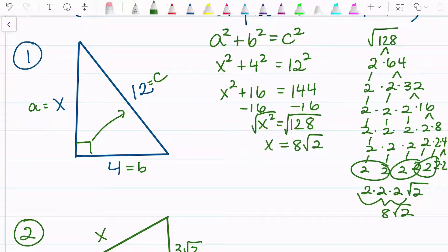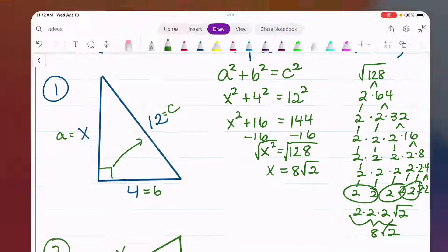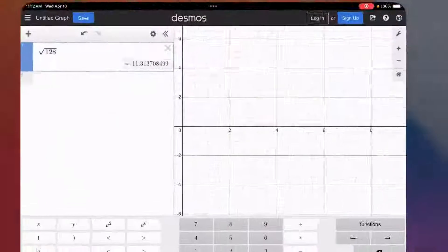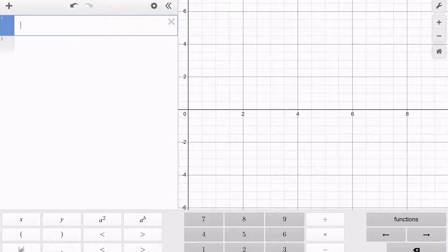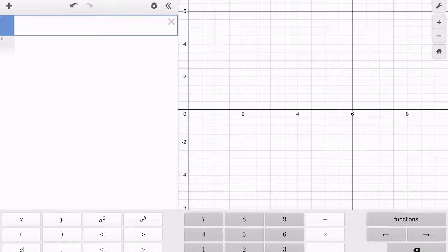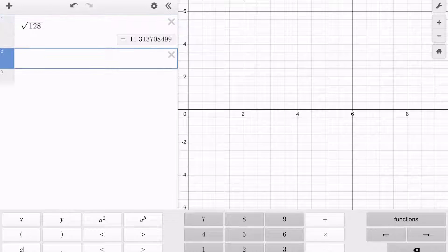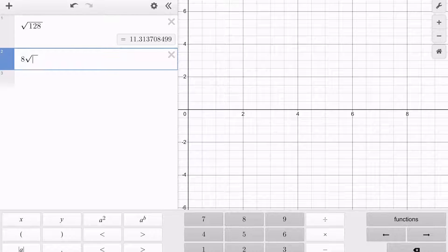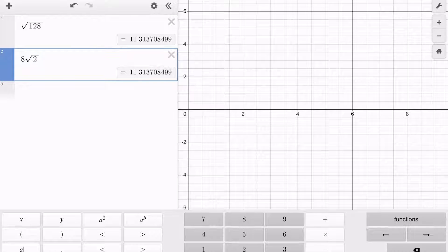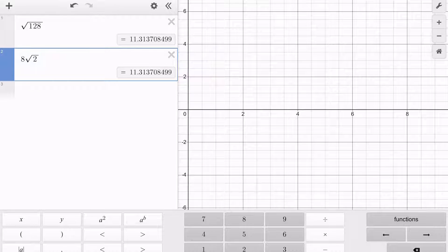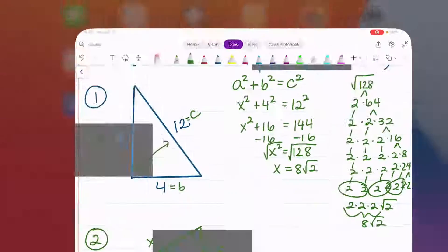Either way, it's the same thing. You can check your simplest form by typing in the original expression and your answer — you get the same decimal value.